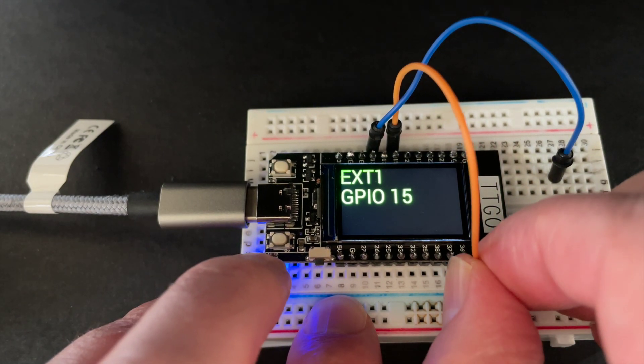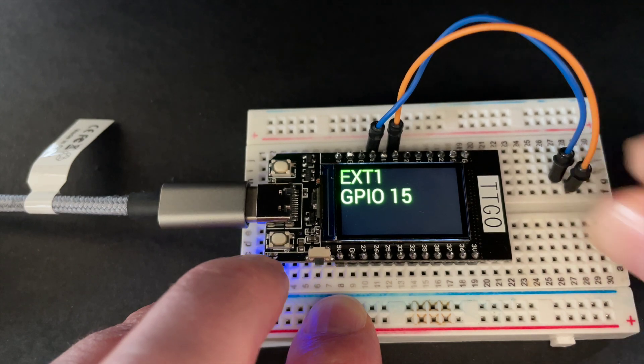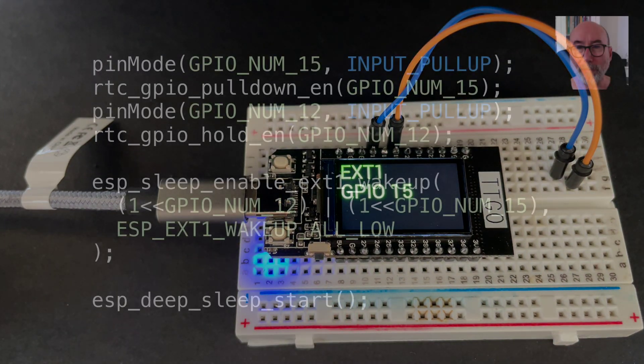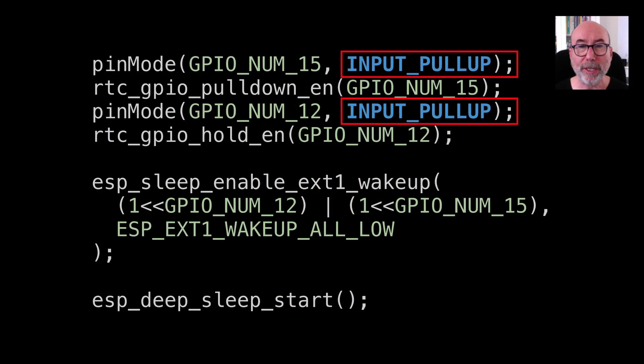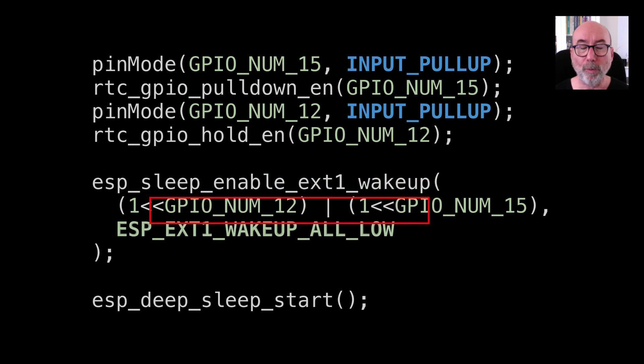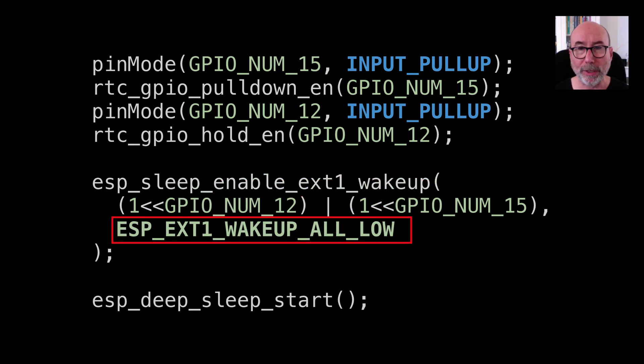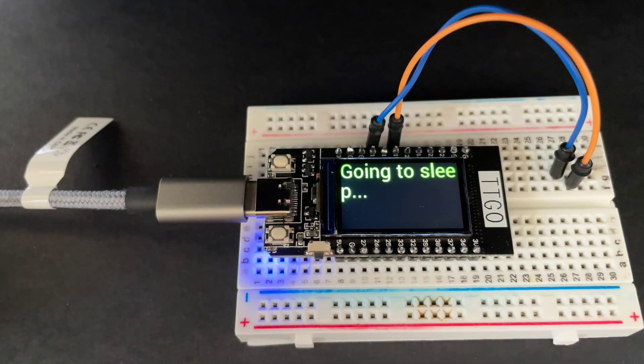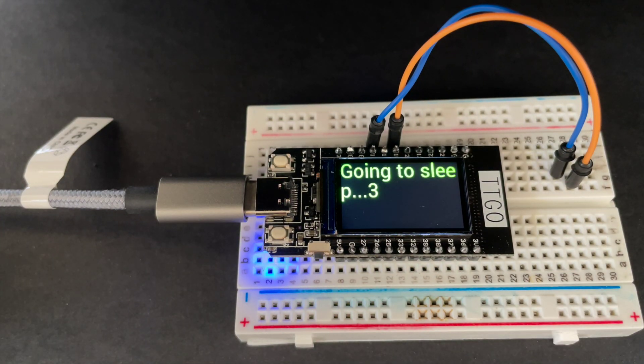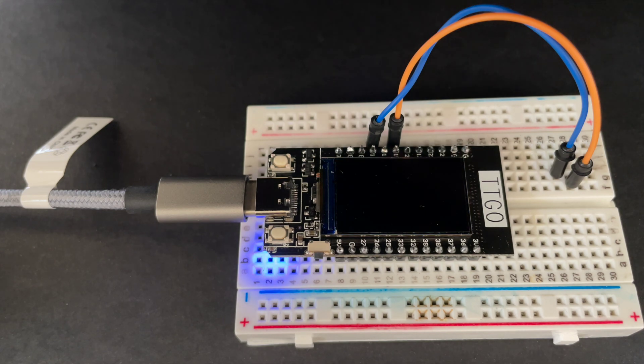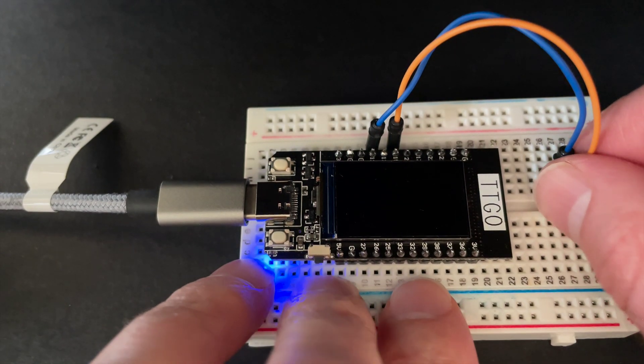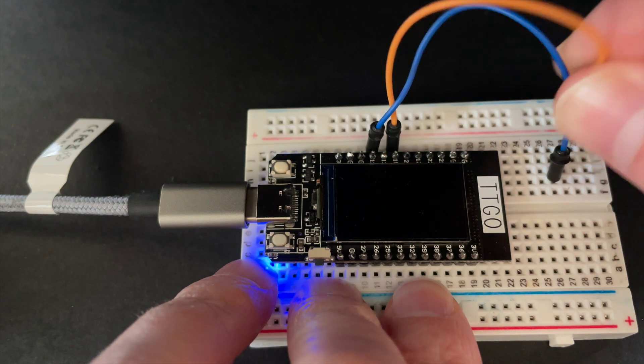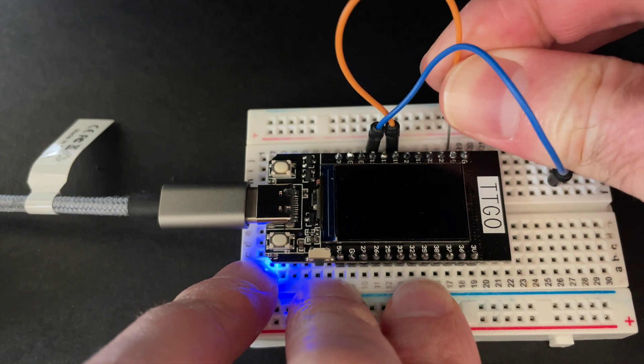If we want to wait for all the pins to go low then set up internal pull up resistors to pull them all high and then change the trigger to all low. Once again we enter deep sleep, now we only wake up if all the pins are taken low. One interesting point is that you can't really tell which pin actually woke the device up. It will always tell you the lowest GPIO pin was responsible.